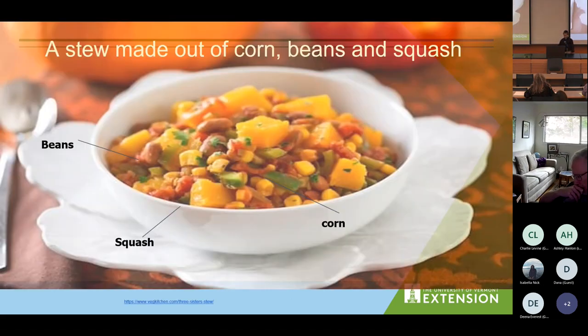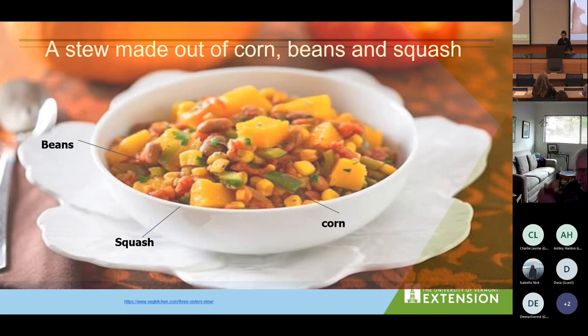The three sisters are important to early American diets now as well as in early history. Corn provides fiber and carbohydrates, beans provide protein, and squash or pumpkin provide vitamin A.